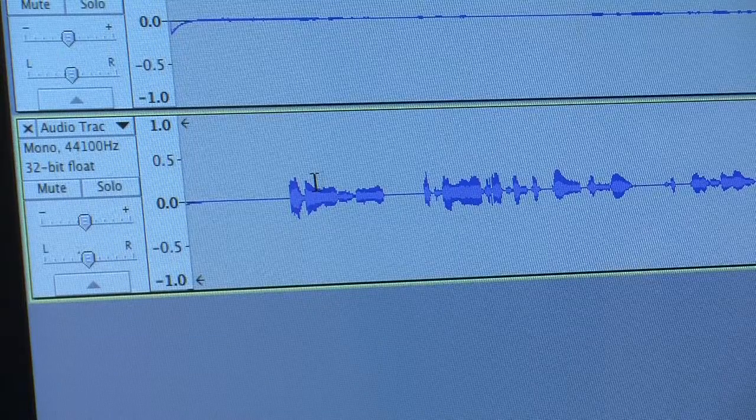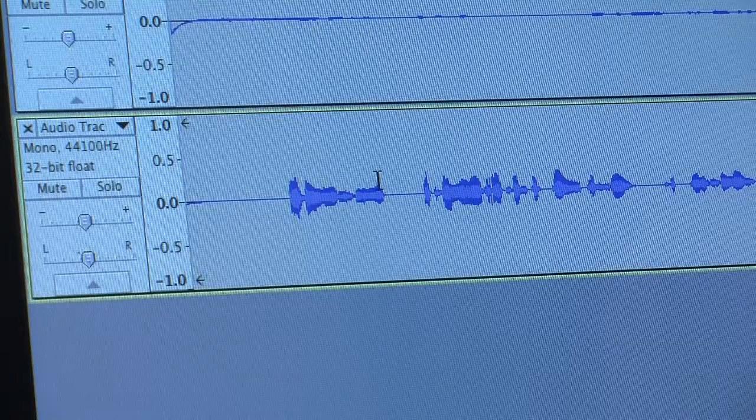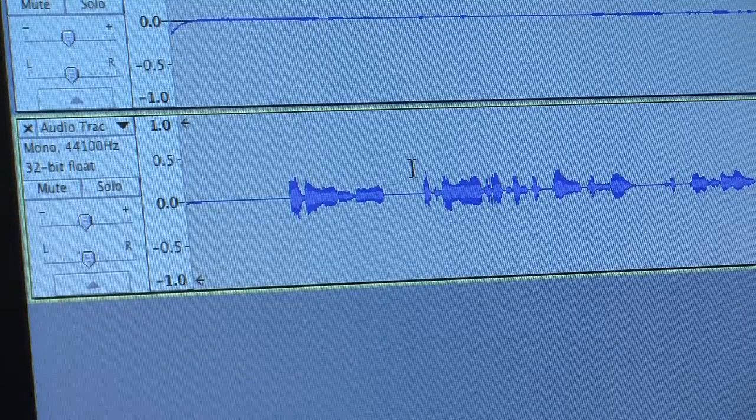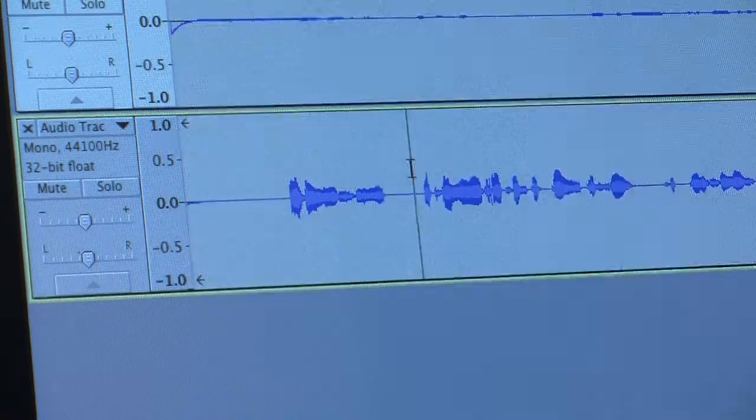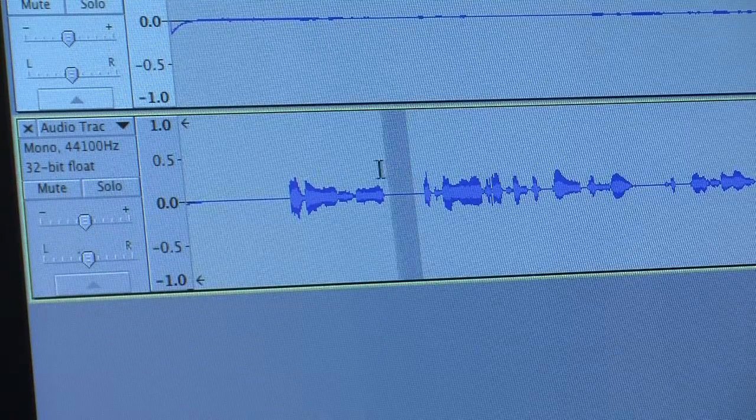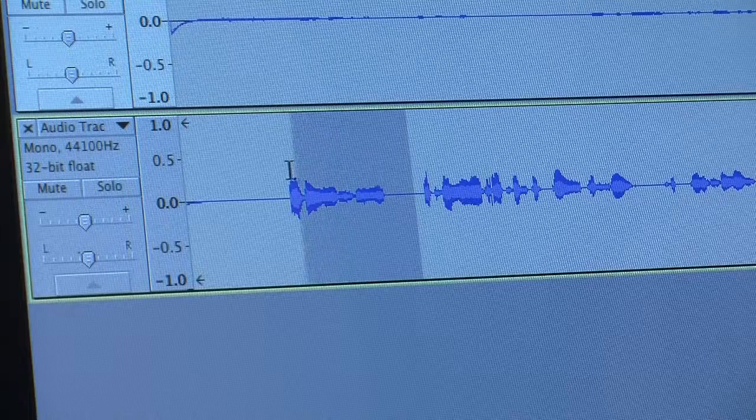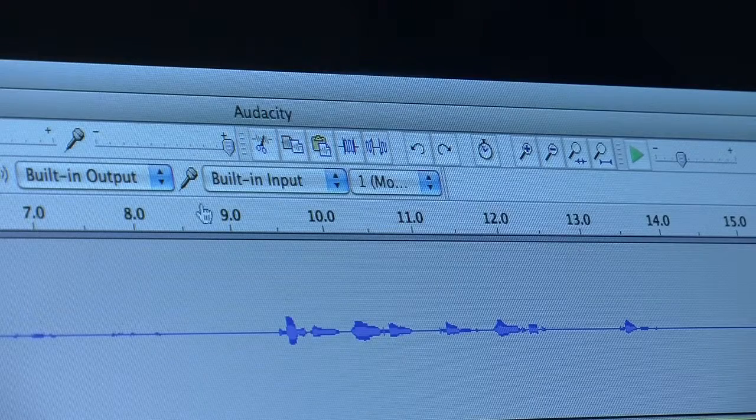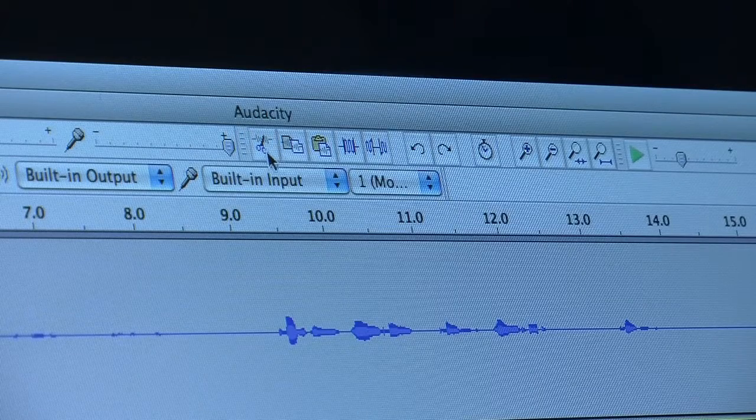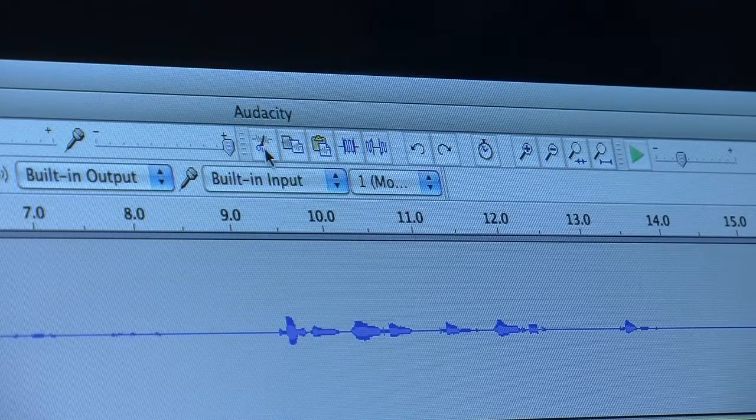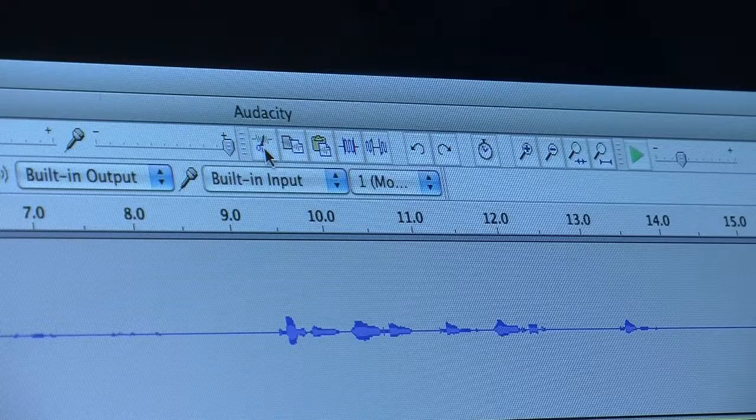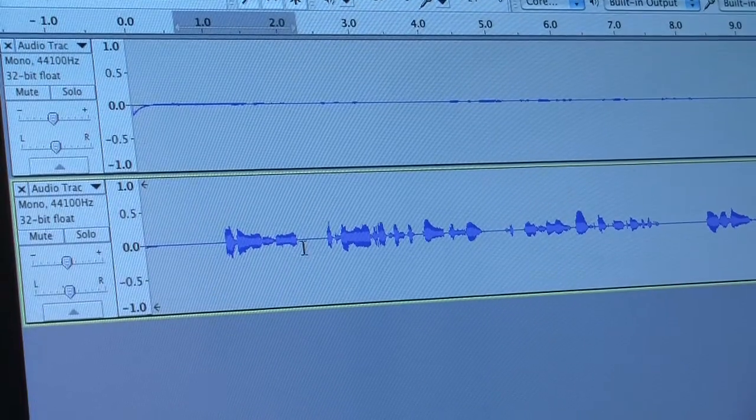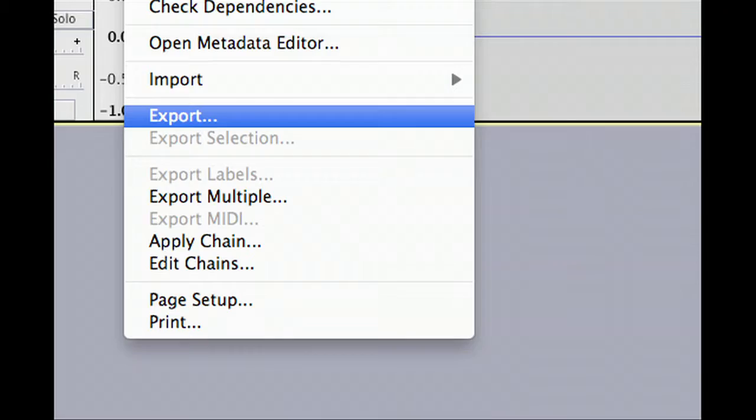If cuts need to be made or you feel edits should be made, you can start by highlighting that part of the audio. Next, you should click the scissors button located on the center of the screen. Afterwards, the highlighted audio should disappear.